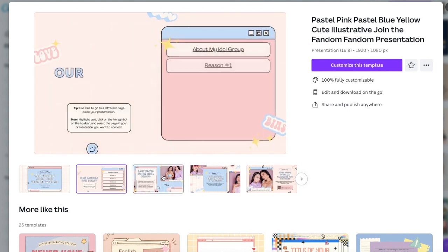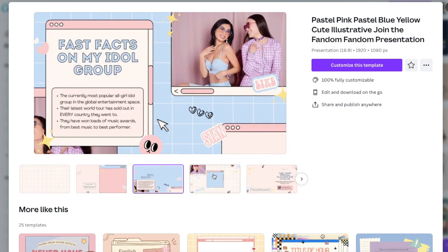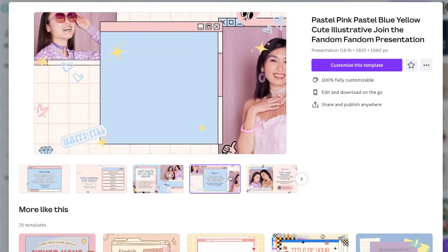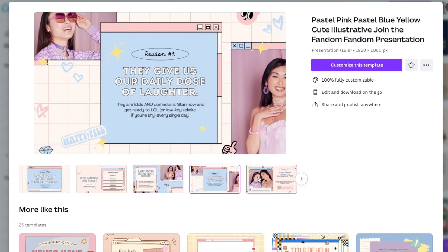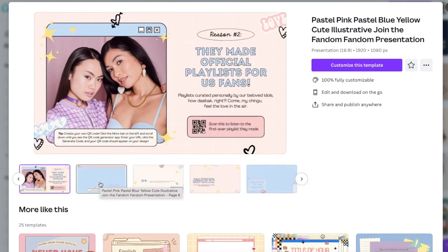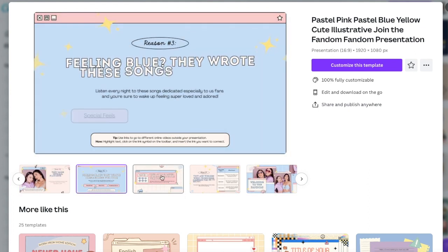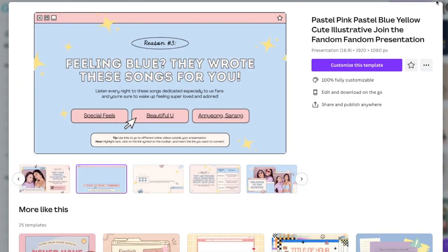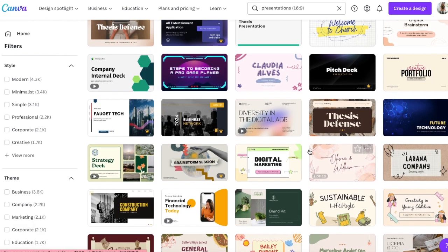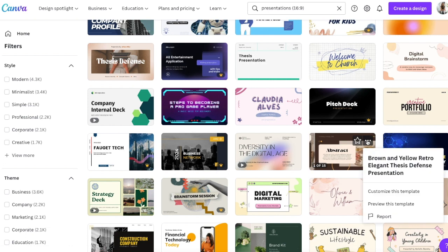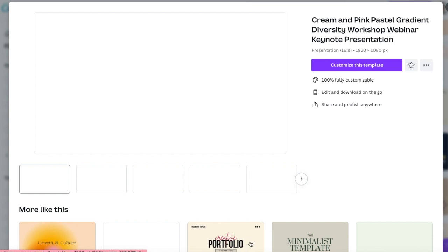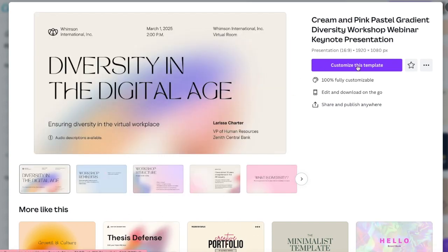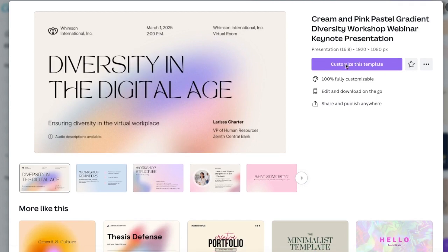And so you can click on preview this template and go through and see if these are working for the types of slides that you want to create. So this one, you can see all of that movement are actually animations within this slide deck, which might be something you want to have for your webinar. It might also not be if it feels too distracting, right? So this is where I always start is with some sort of slide deck. So when you've found one that you want to use, all you need to do is click on customize this template and it will open up for you in your Canva files.